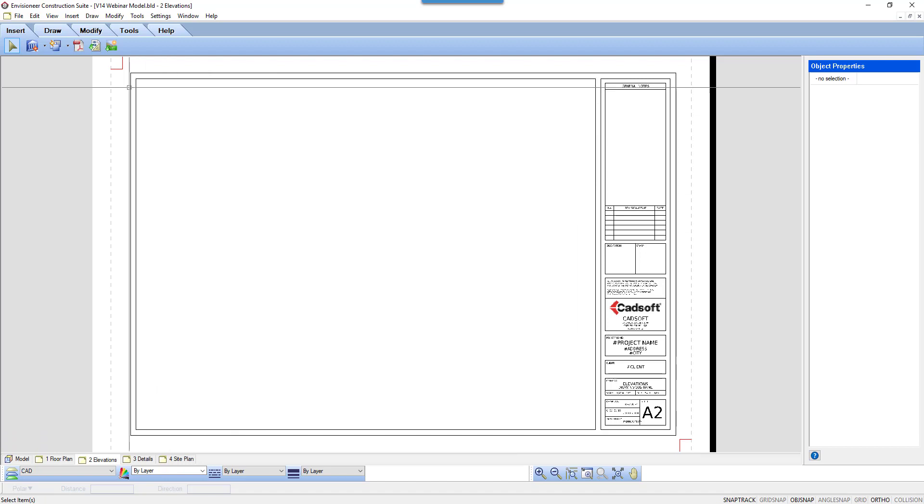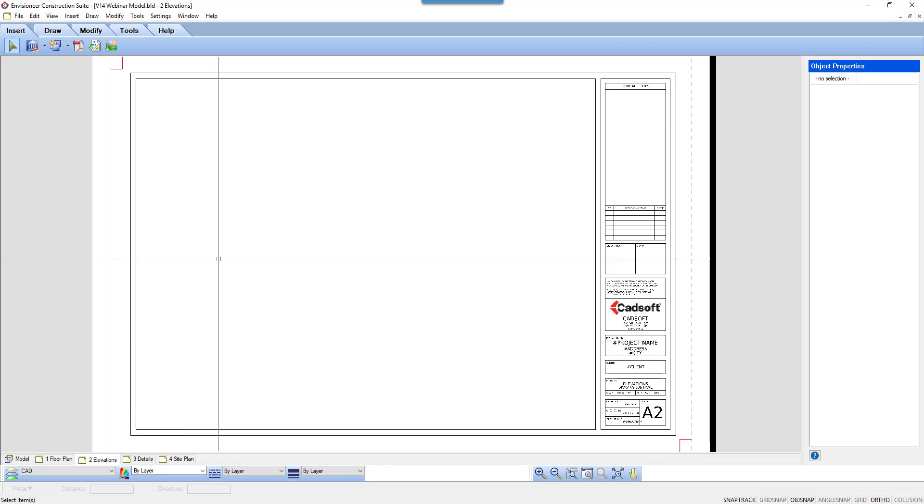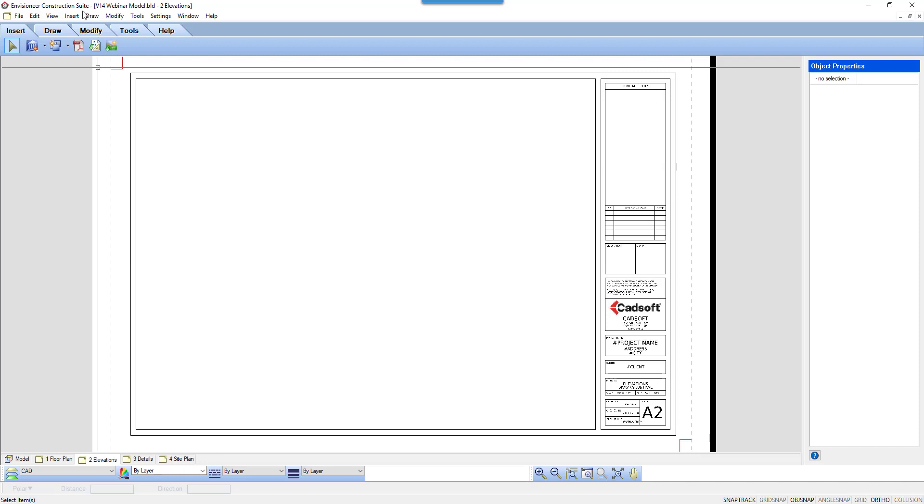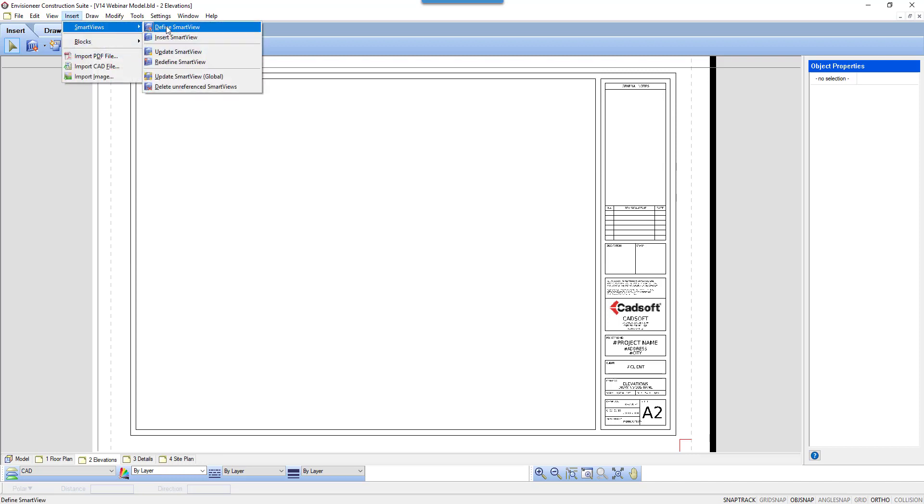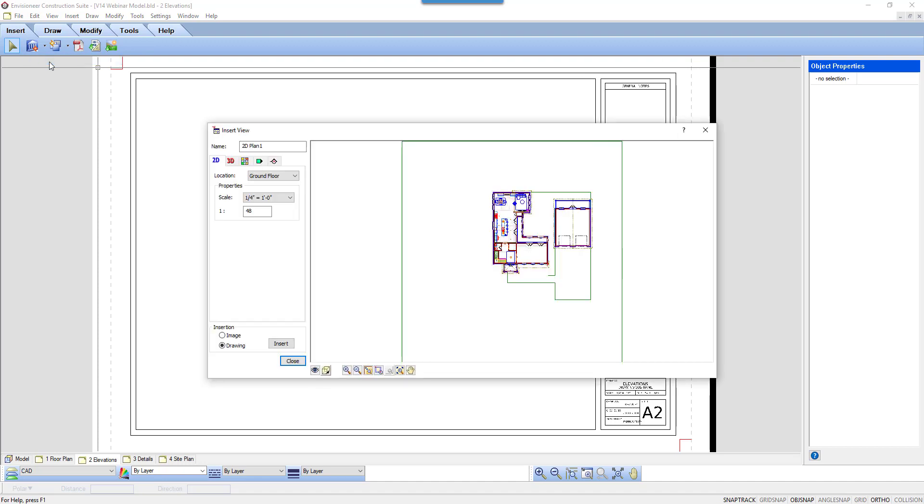I'm currently on the Two Elevations worksheet tab. This environment is strictly for creating views of your model, adding additional information, and printing the sheets for a permit. Select Insert, Smart Views, Define Smart Views, or select the Define Smart Views icon under the Insert tab.